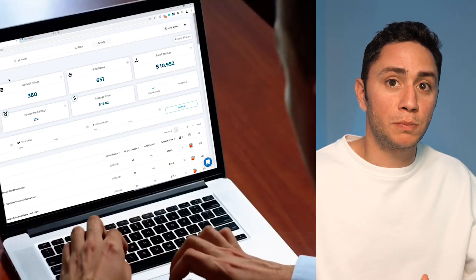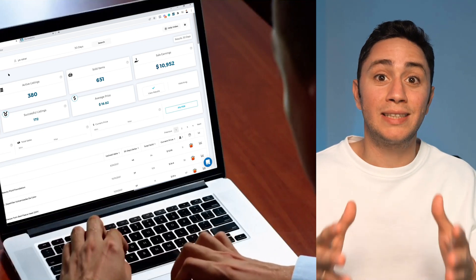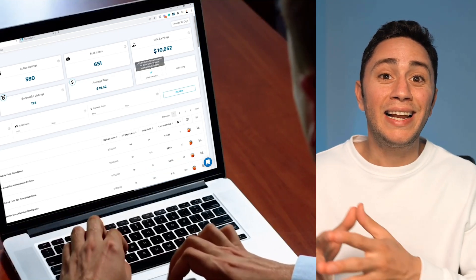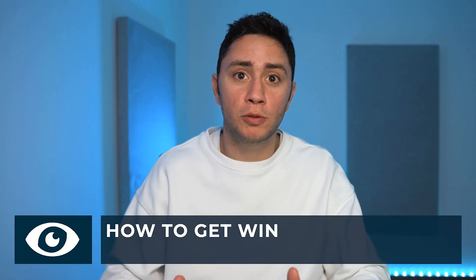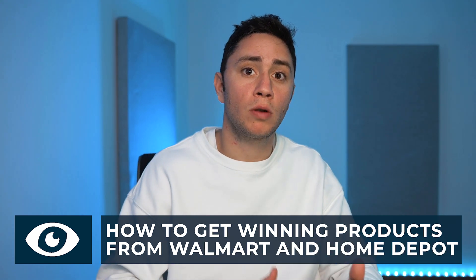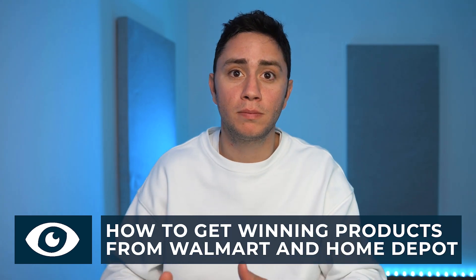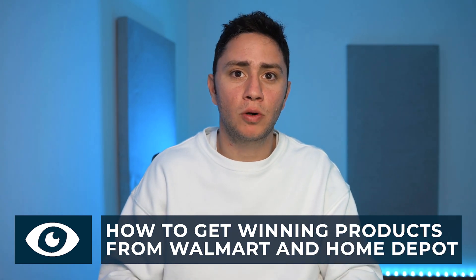Dropshipping on eBay is all about converting time to money and finding winning products to sell on your store. The fastest way to do it is to find other dropshippers who use the same supplier as you, and then get their best-selling products to your store. In this video I'm going to show you how to find eBay dropshippers who source products from Walmart and Home Depot, and then get the winning products.